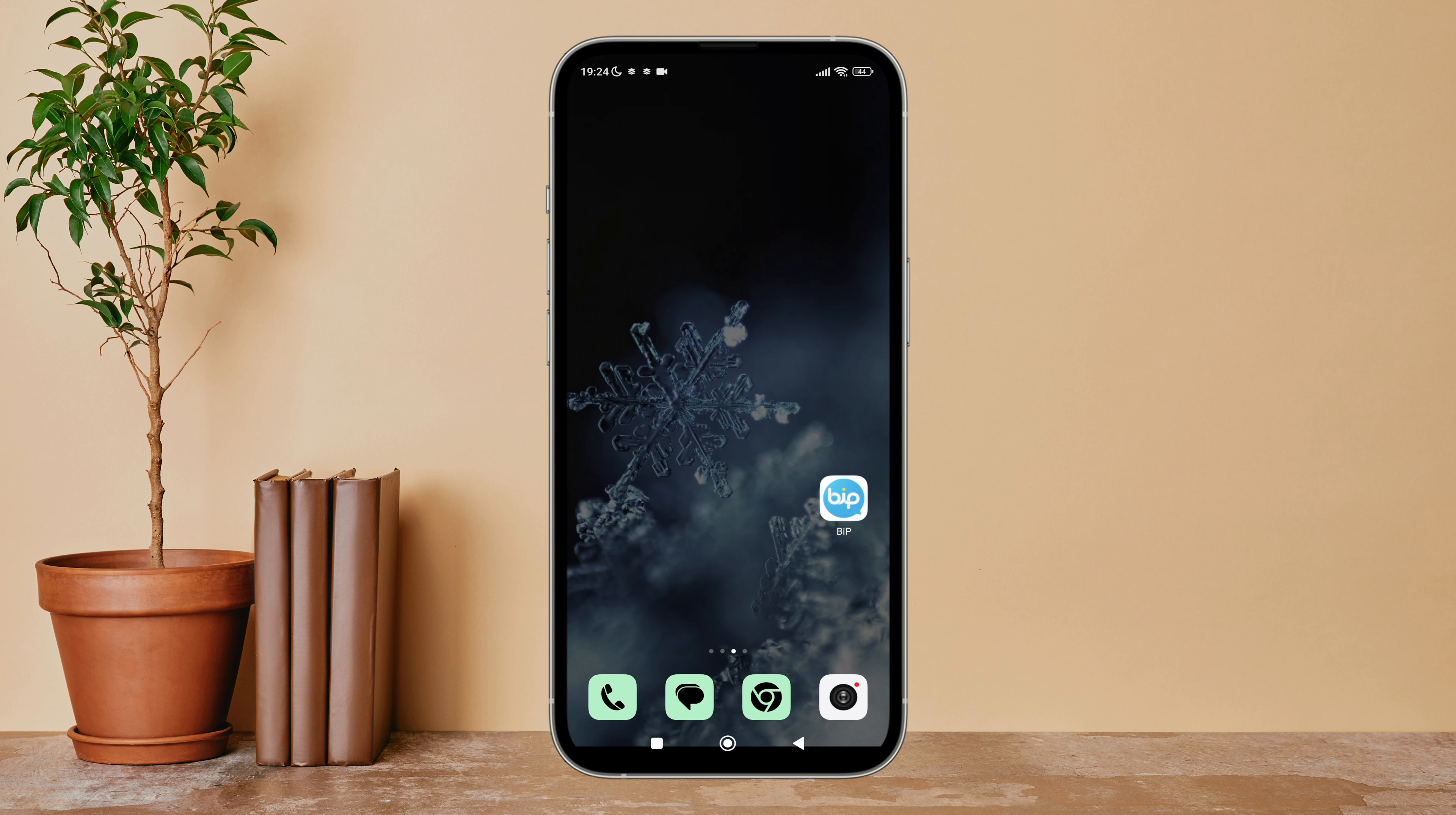So let's get started. Firstly, open the BiP app on your device, then tap on the three lines icon in the menu.